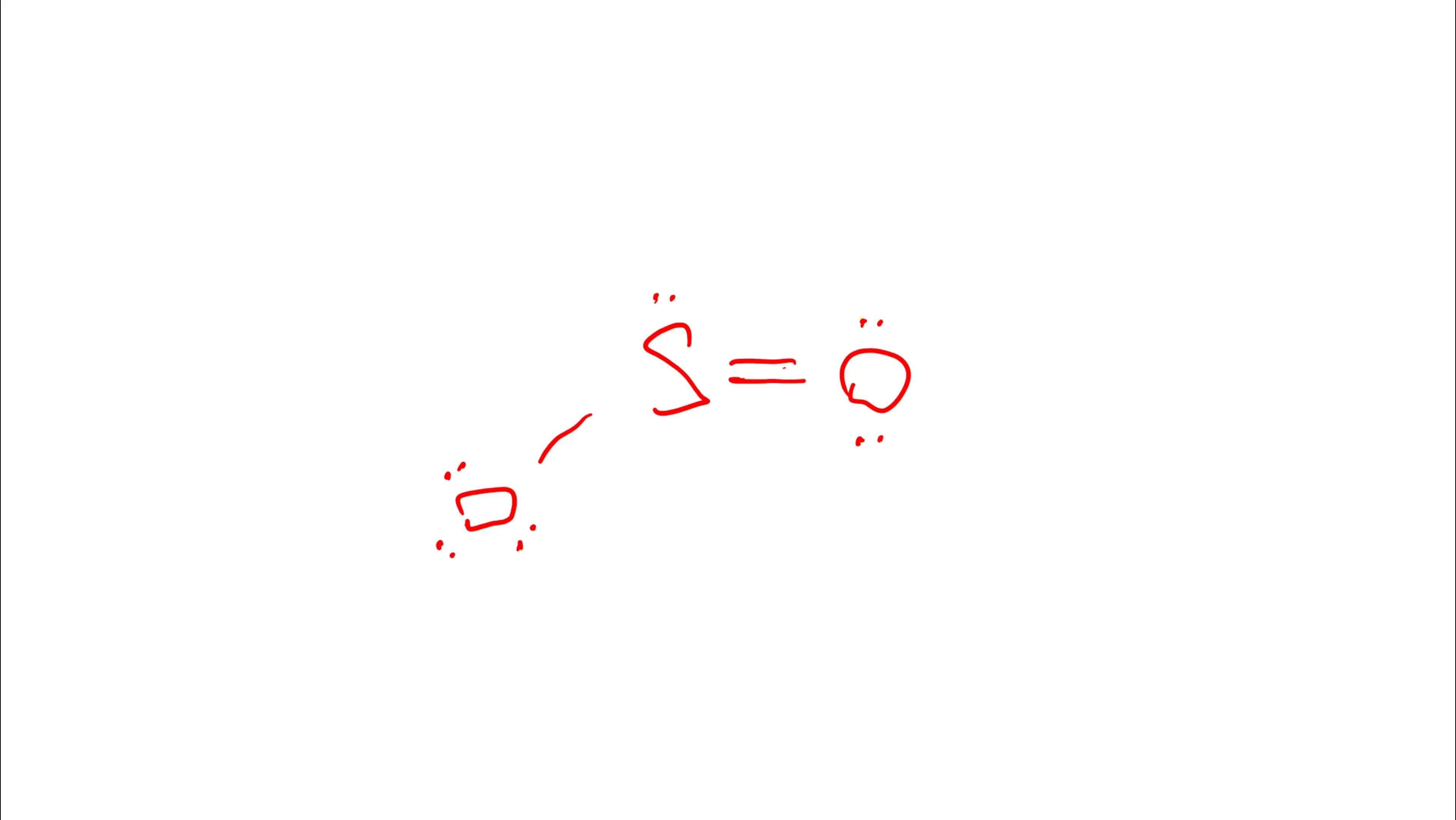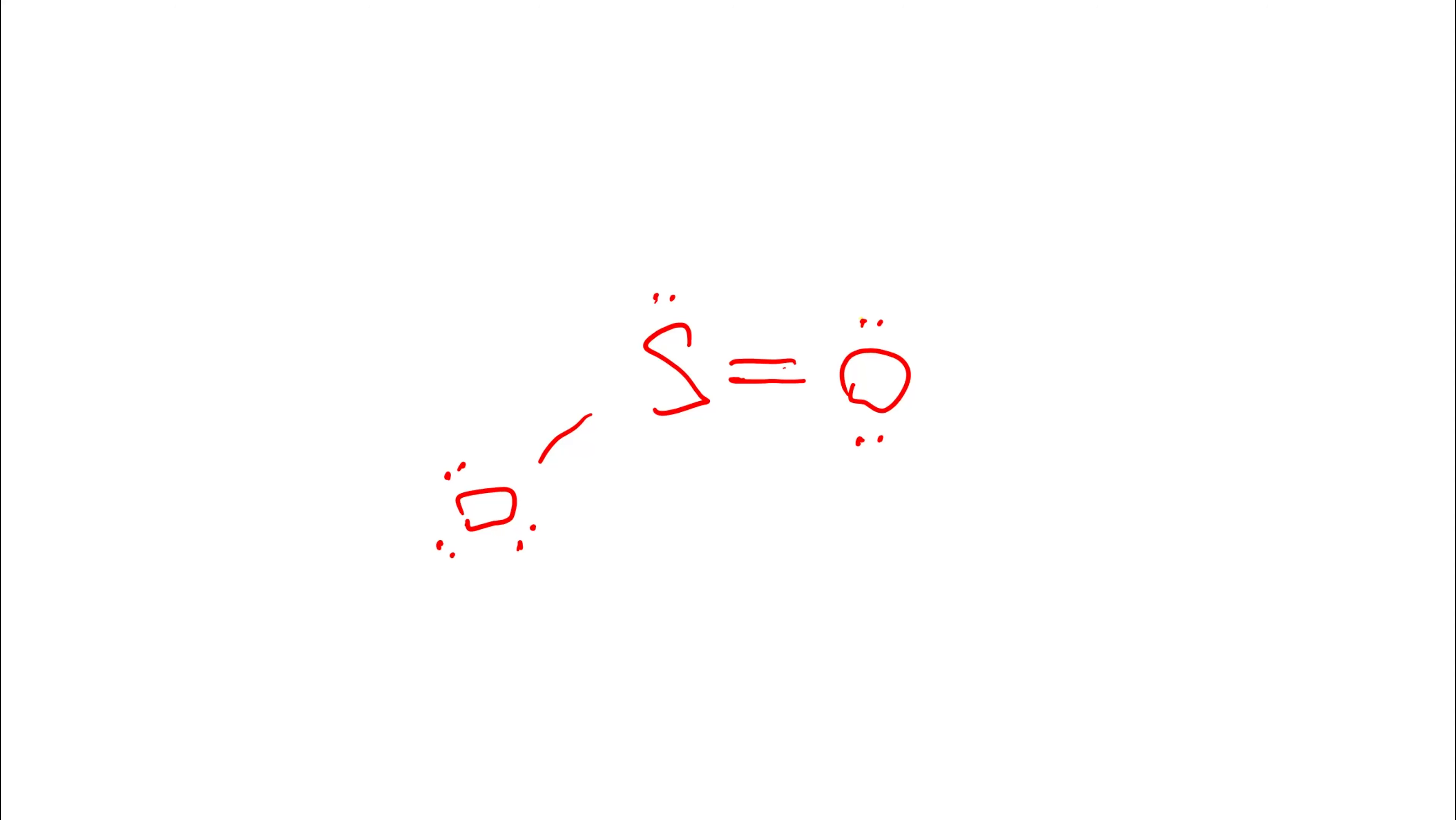But then someone could come along and say, what's so special about the oxygen on the right? How come it gets the double bond? Why didn't the guy on the left get it? Well, that was how we started. The oxygen on the left did have it. Now, this is called resonance. So what we would actually do is show all possible forms. This is one form of the Lewis diagram. And what we had earlier was another form. What we would do is show all possible forms.